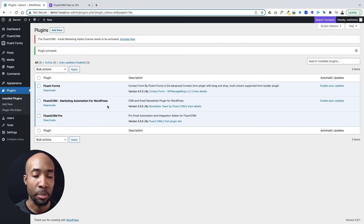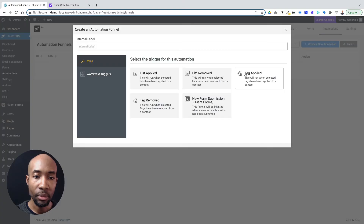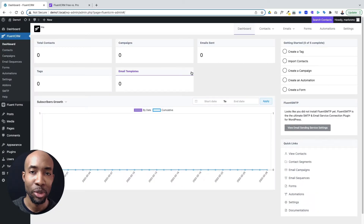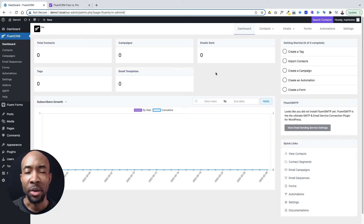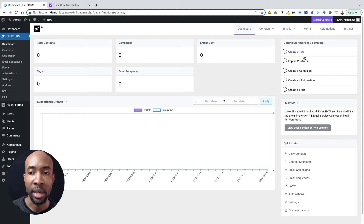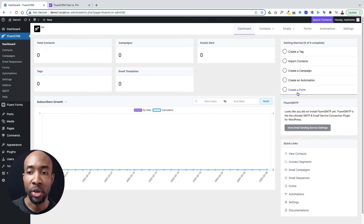I'm going to go ahead and activate the paid version so you can actually see that it all opens up once activated. I've already downloaded it and manually uploaded it to my website. You'll see that options are now available because I've got the pro add-on. When you first install the plugin it's going to want to take you through a wizard to set up several key things. You'll see from the dashboard that it says we need to go through five steps: create a tag, import your contacts, create a campaign, create an automation, and create a form.